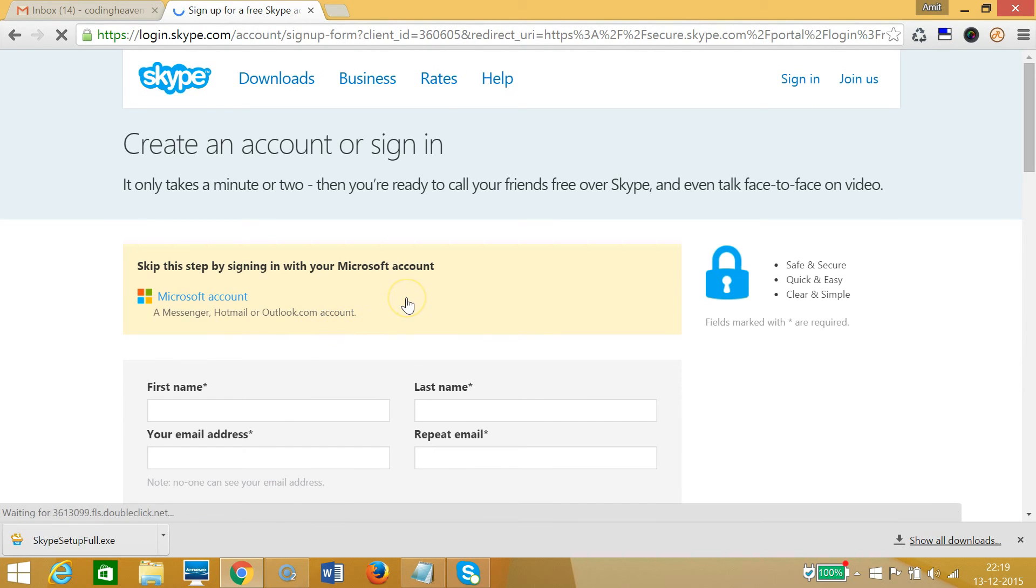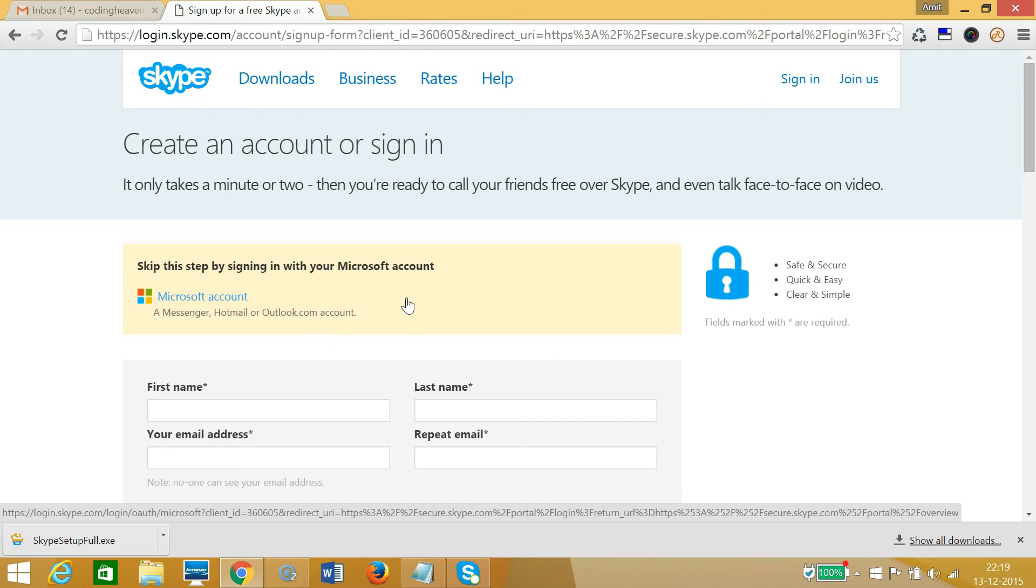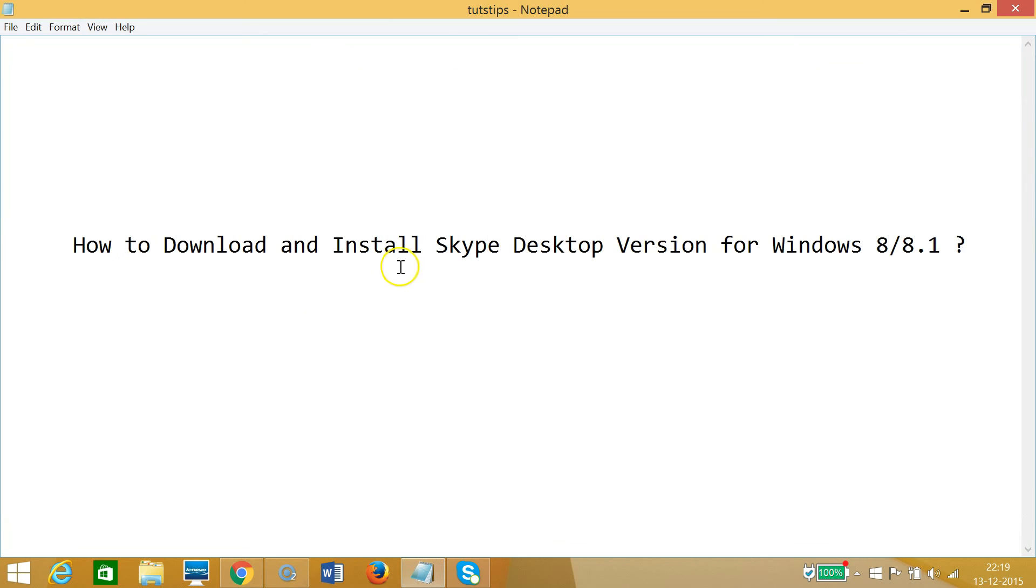So in this way, you can download and install Skype desktop version for Windows 8 or 8.1 computers.